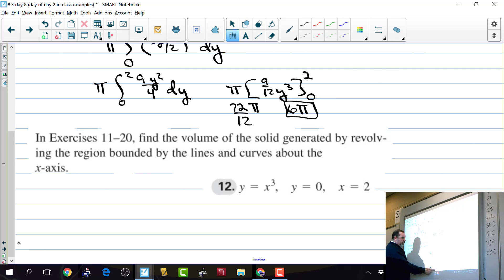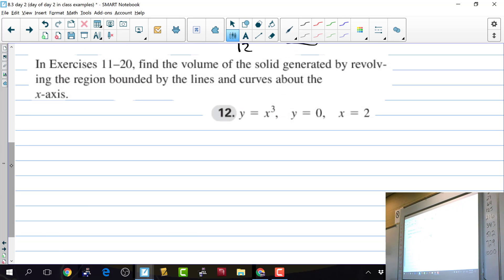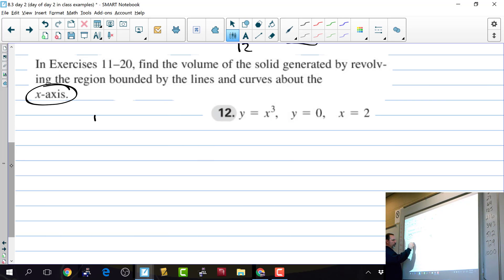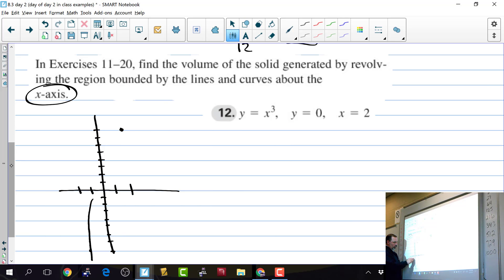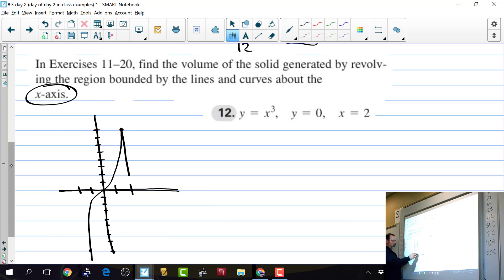Find the volume of the solid generated by revolving the region bounded by y equals x cubed, y equals 0, and x equals 2 about the x-axis. The curve y equals x³ passes through (2, 8). y equals 0 is the x-axis and x equals 2 is the boundary. We take this area and revolve it around the x-axis — since the region is against the x-axis, there are no washers, just circular discs.